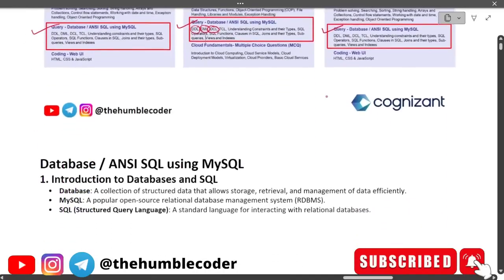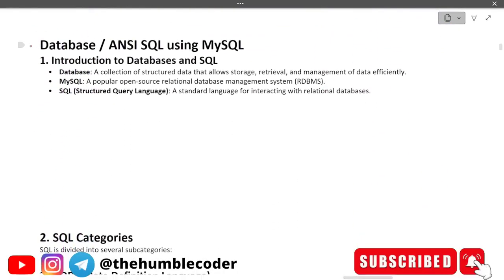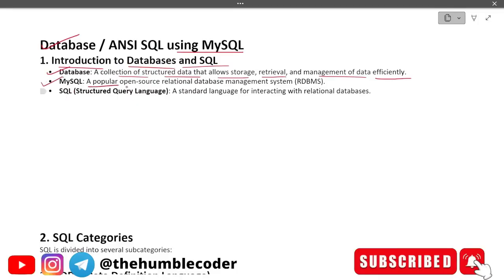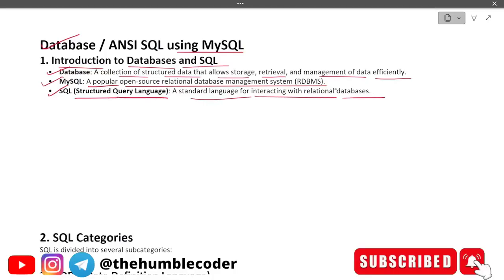Our topic is database, ANSI SQL using MySQL. First, introduction to databases: a database is a collection of structured data that allows storage, retrieval, and management of data efficiently. MySQL is a popular open-source relational database management system (RDBMS). SQL is a structured query language — a standard language for interacting with relational databases.